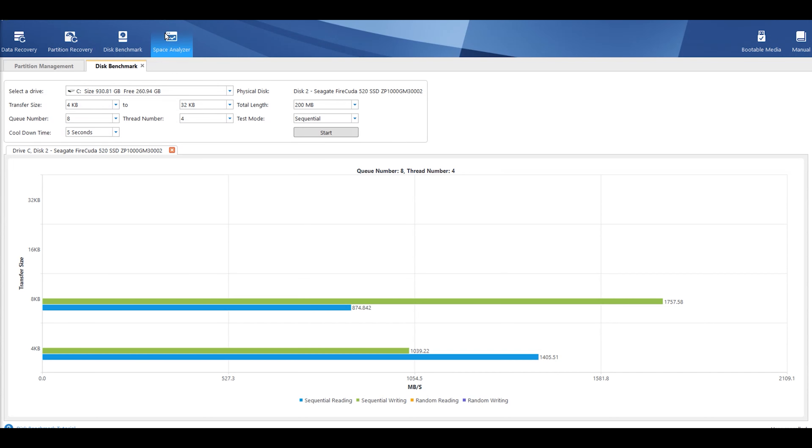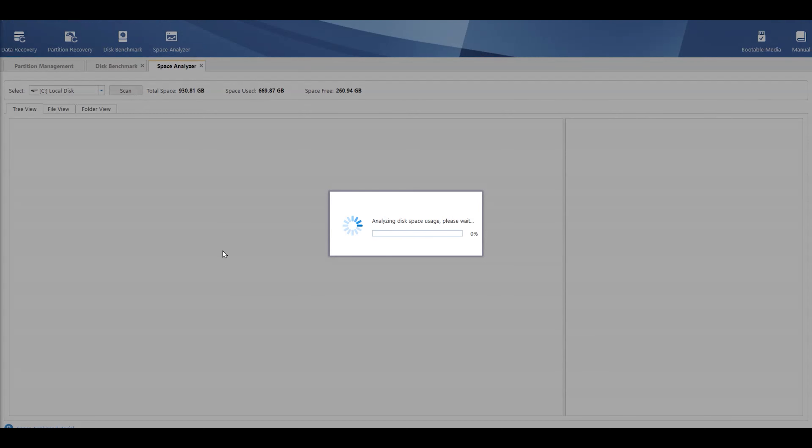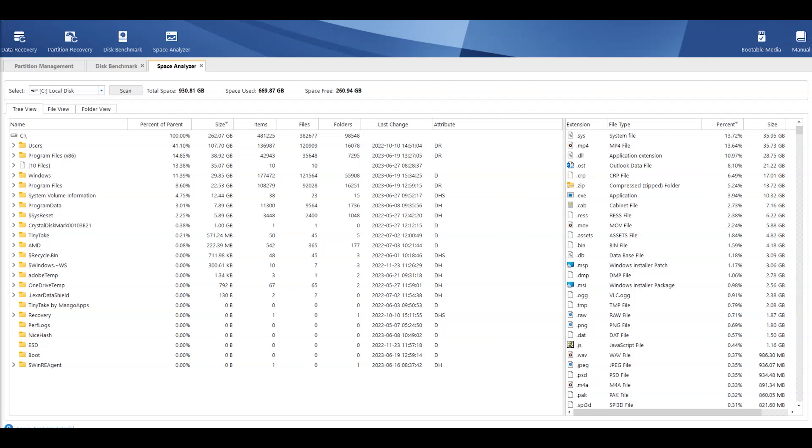So, we've got Space Analyzer here. You can scan the drive. So, let's start it off. And this will tell you what is taking up space on your machine. So, you know if it's pictures, video, documents, and so forth. But bear in mind, this may take a few minutes to go through. So, once it's scanning, it tells you at the top, total space, 930 gigabytes, space view, 669, and how much free space, which is 260 gigabytes.